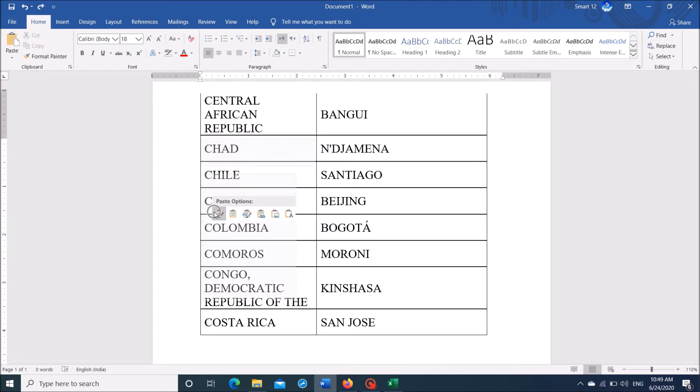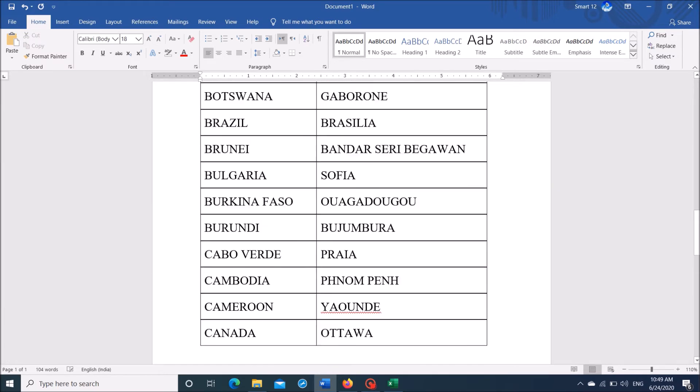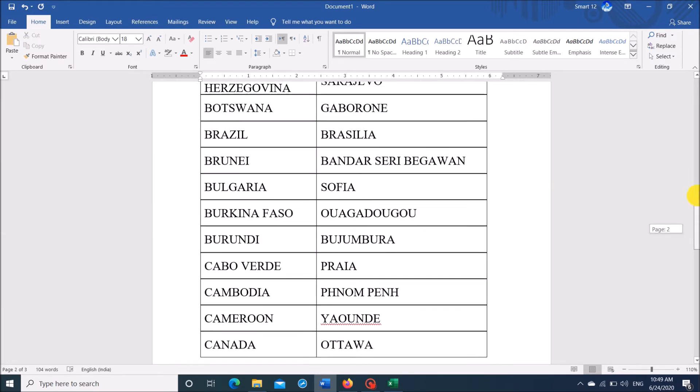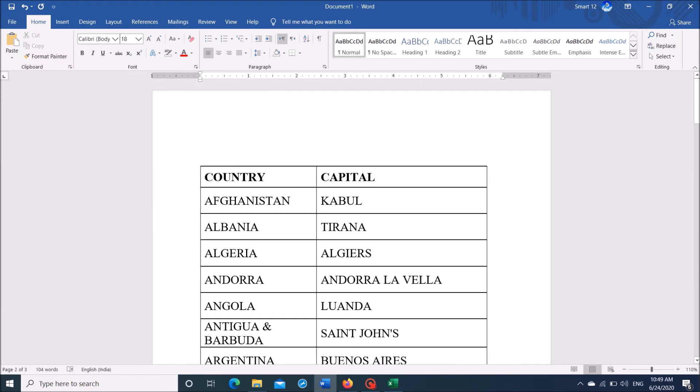Now, in order to remove this table from the Word document, select the table by clicking here.